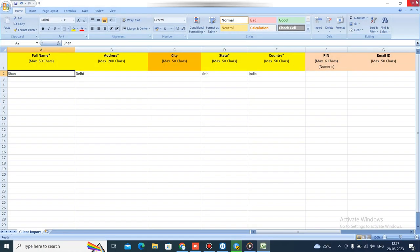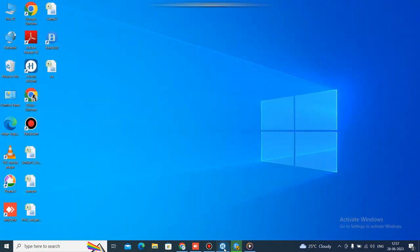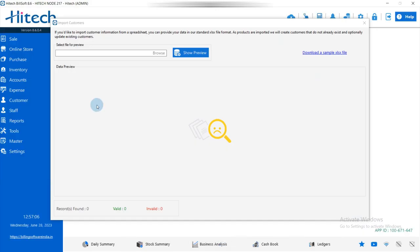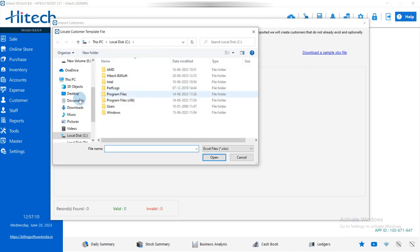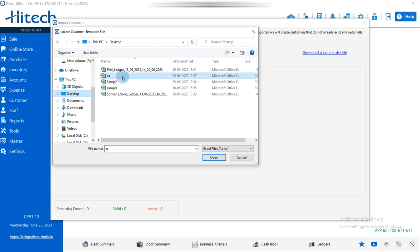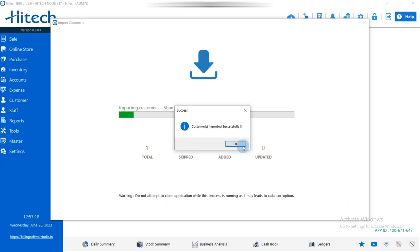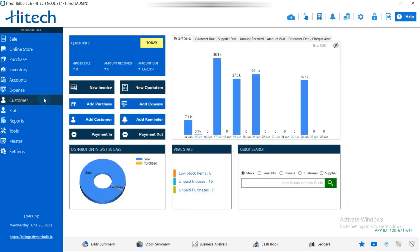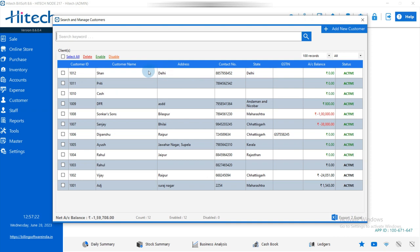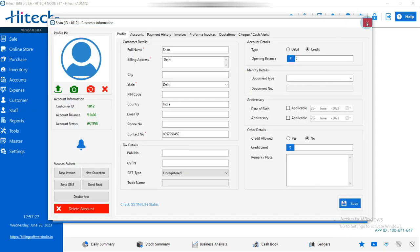Save the file, then close it. After that, go back to the software, browse and select the file, click Show Preview, and then import the data. It's done — the customers are now imported.